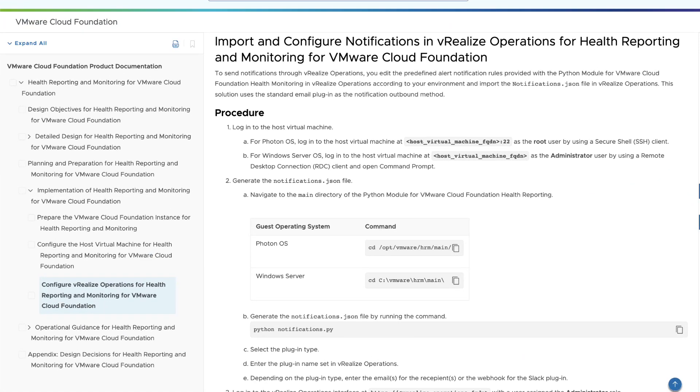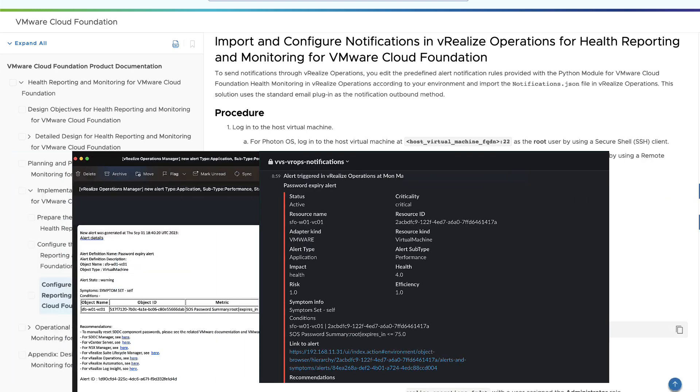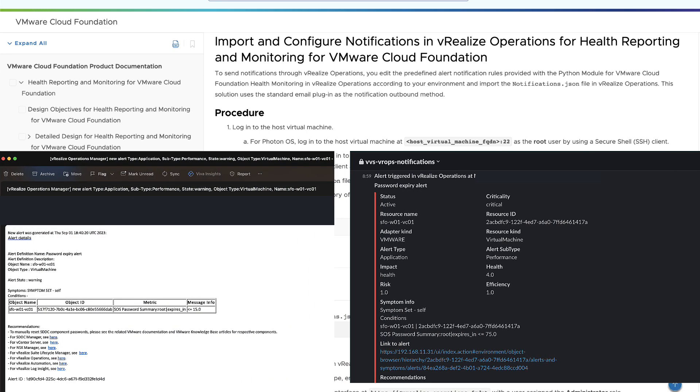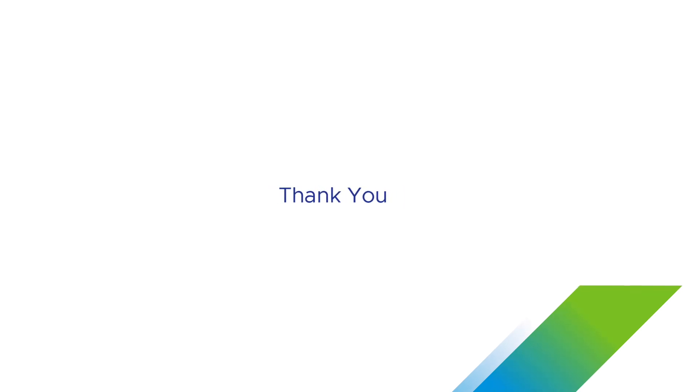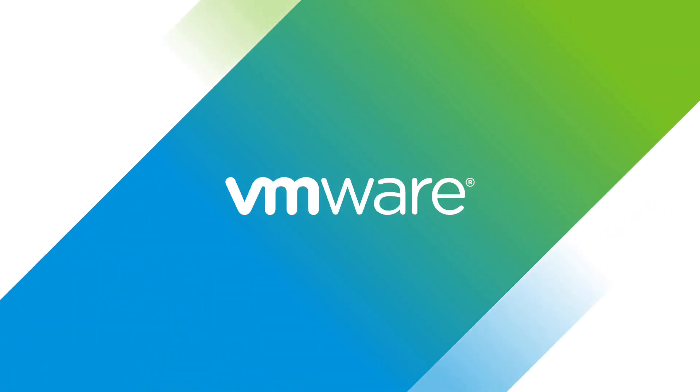You can enable email and Slack notifications to get notified in case an alert is raised. Several customers are already benefiting from the health data reported on these dashboards. So go ahead, deploy the solution in your environment and see the benefits for yourself.